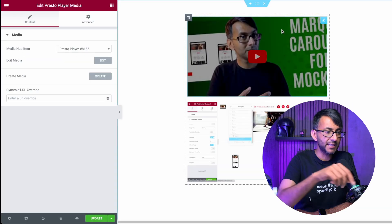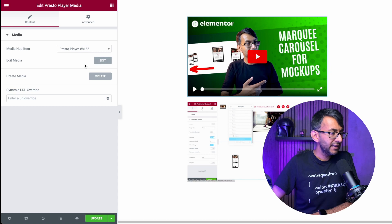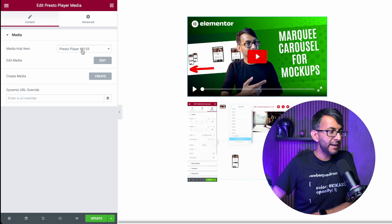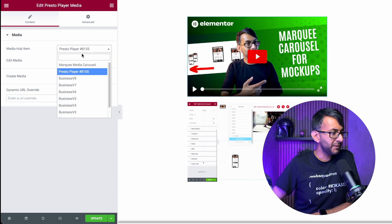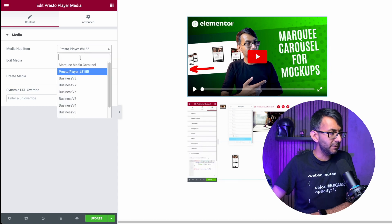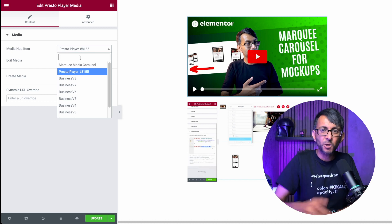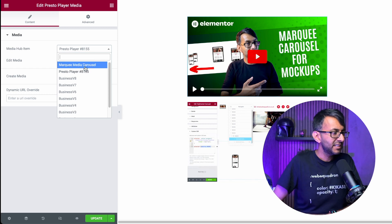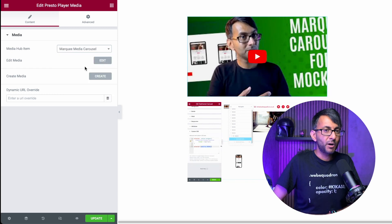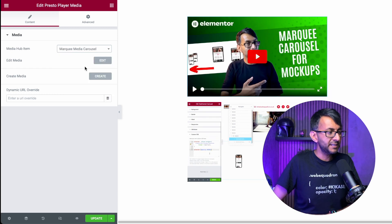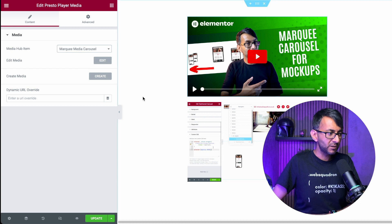And you'll have the widget presto player media. Let's just drop that in above. And then over here, it now says, what do you want to pick? So I'm going to go over and I'm going to type in, well, I don't have to type it. It normally will be at the top of the list. I'm going to go for marquee media carousel.